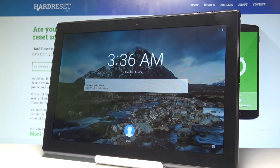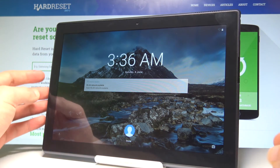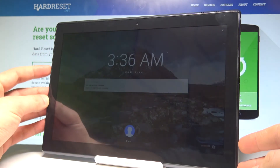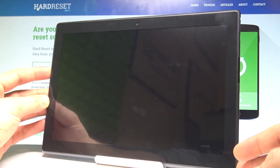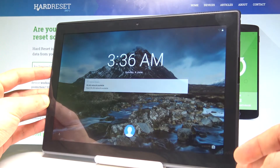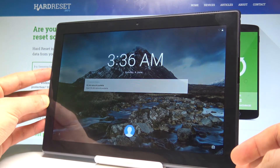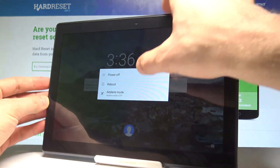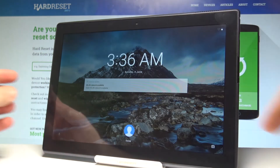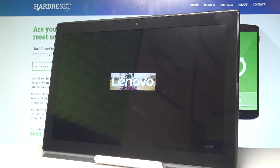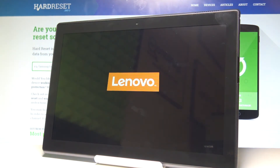Here I have the Lenovo Tab 4, and let me show you how to enter recovery mode on this device. To begin, press the power key and keep holding it, then choose 'Power off' and tap OK to confirm. Let's wait until the device is completely switched off.